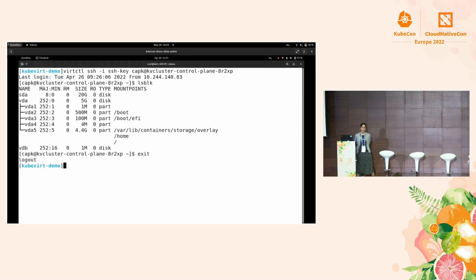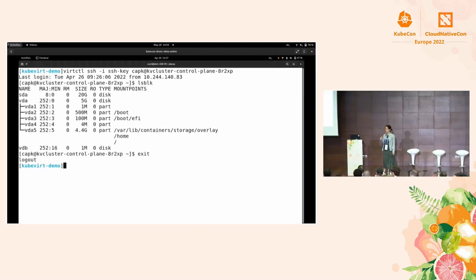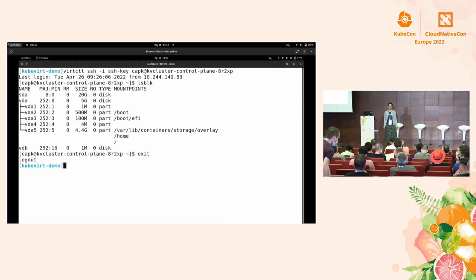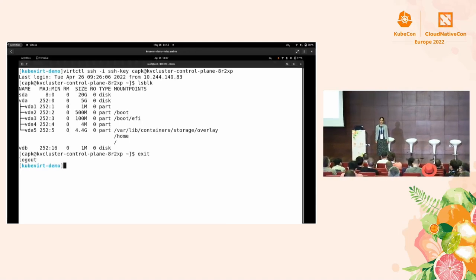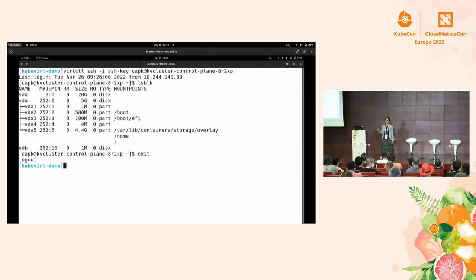Q: Is KubeVirt now fully supported by OpenShift so that I can run OpenShift bare metal and run virtual machines on it? A: Yes, you can have OpenShift on your cluster and install KubeVirt there. However, this Cluster API integration is still in a very early stage, so deploying OpenShift in OpenShift is not supported yet.